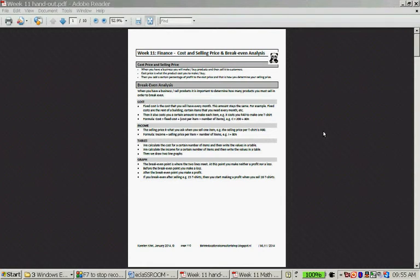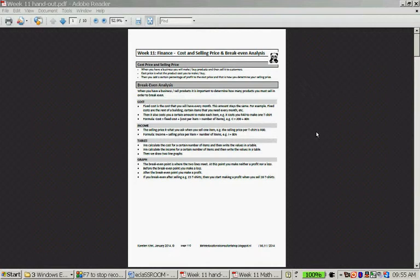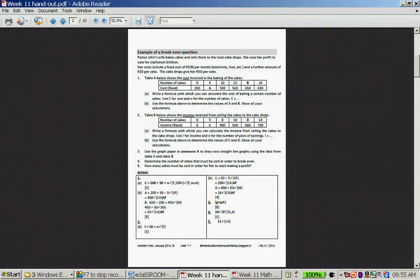Hello, we are starting week 11 finance, and this is about cost and selling price and break-even analysis. We're quickly going through the first part of the worksheet, and then on a separate video we'll do the example together.